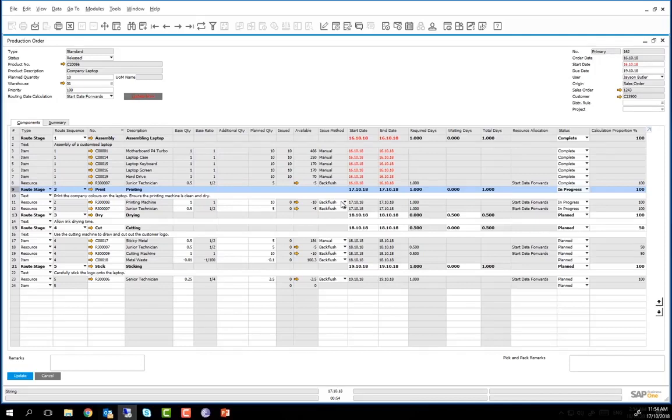Now that the printing stage is complete, I will change the status of this stage from In Progress to Complete.